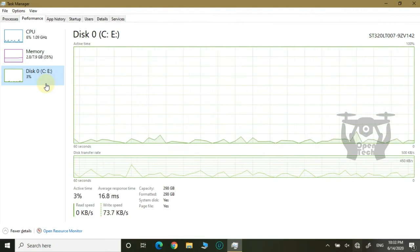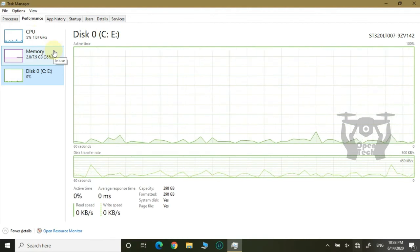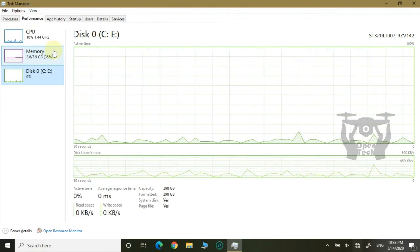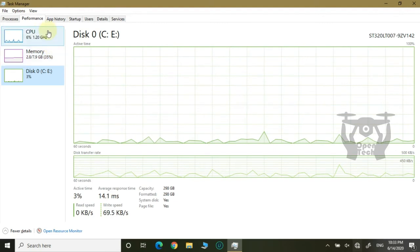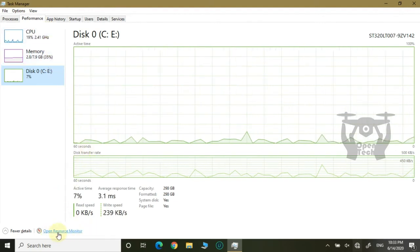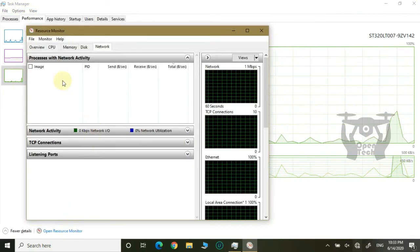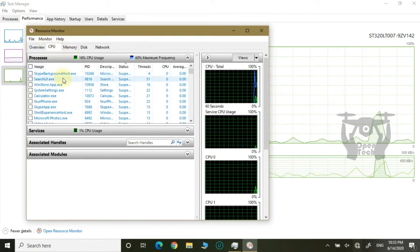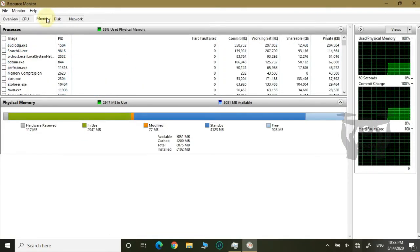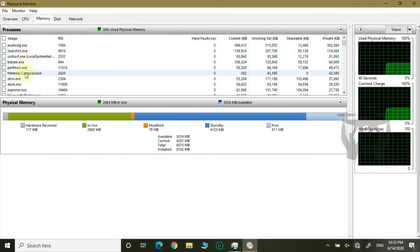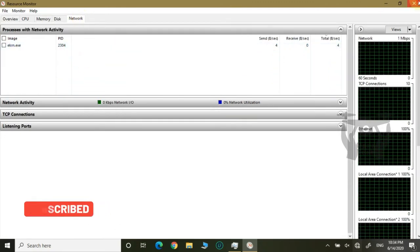The system is slow. We can also open Resource Monitor. The application and services will be detailed in this one. That is the memory — the memory means that the RAM is not fully used. This is the disk, this is the network, and these are the details.